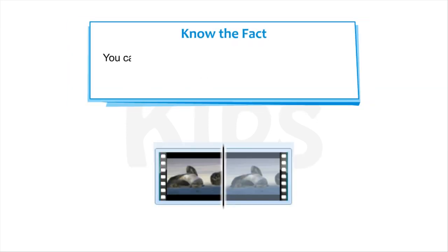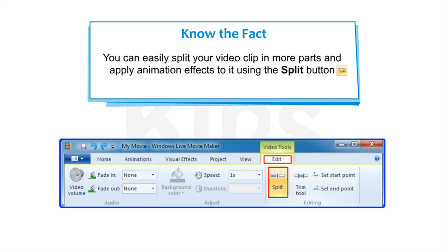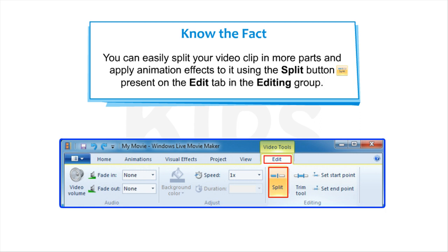Note that you can easily split your video clip in more parts and apply animation effects to it using the Split button present on the Edit tab in the Editing group.